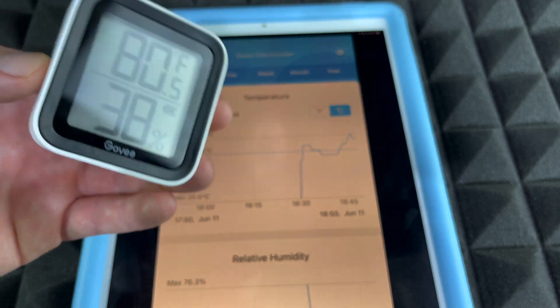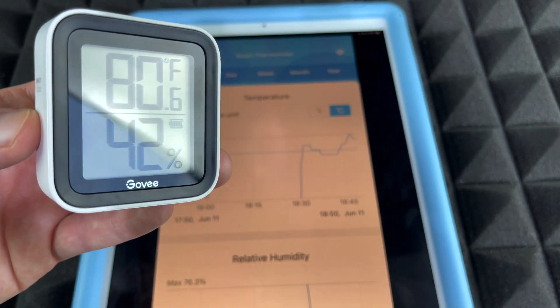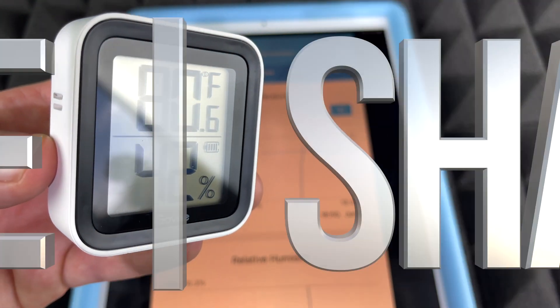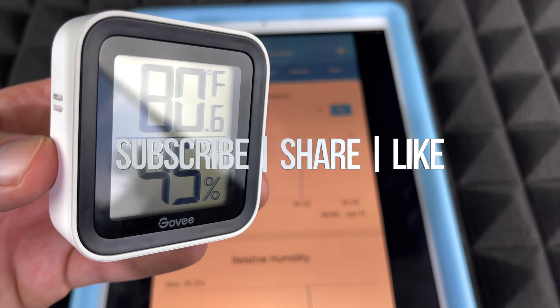That would be it for this video. If you have any comments or questions, you can write them down in the comments area. Don't forget to subscribe and rate — thank you.